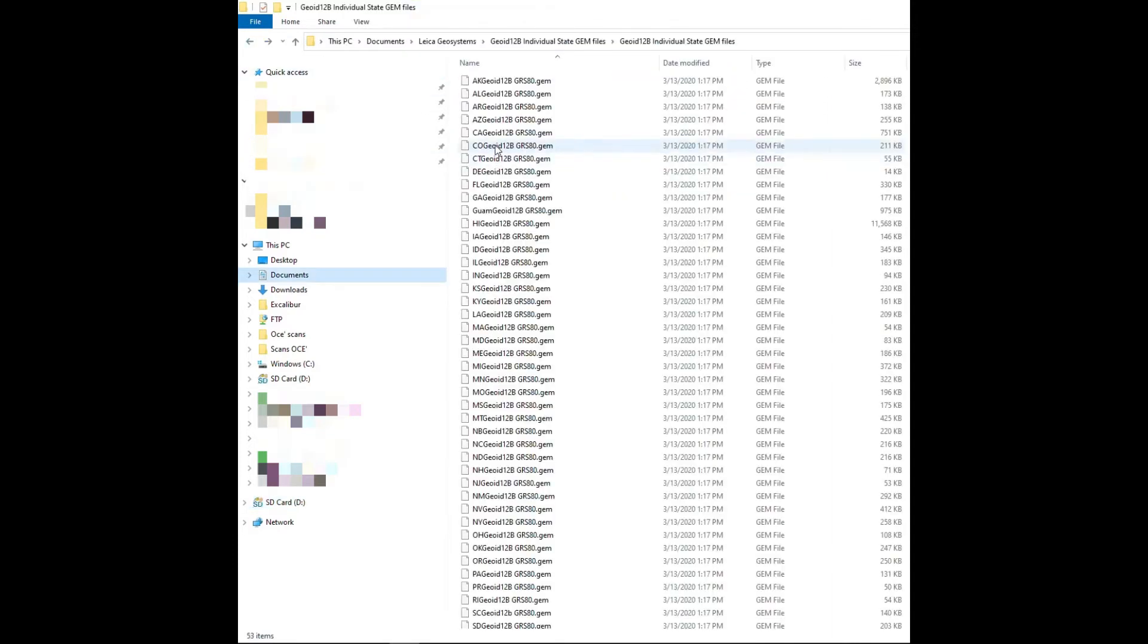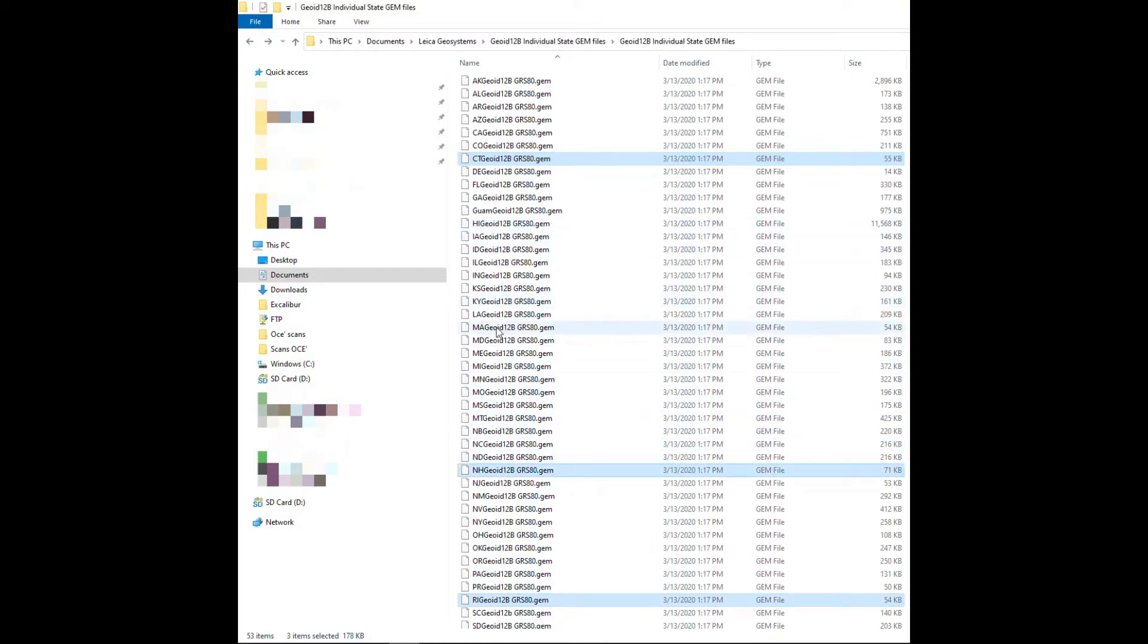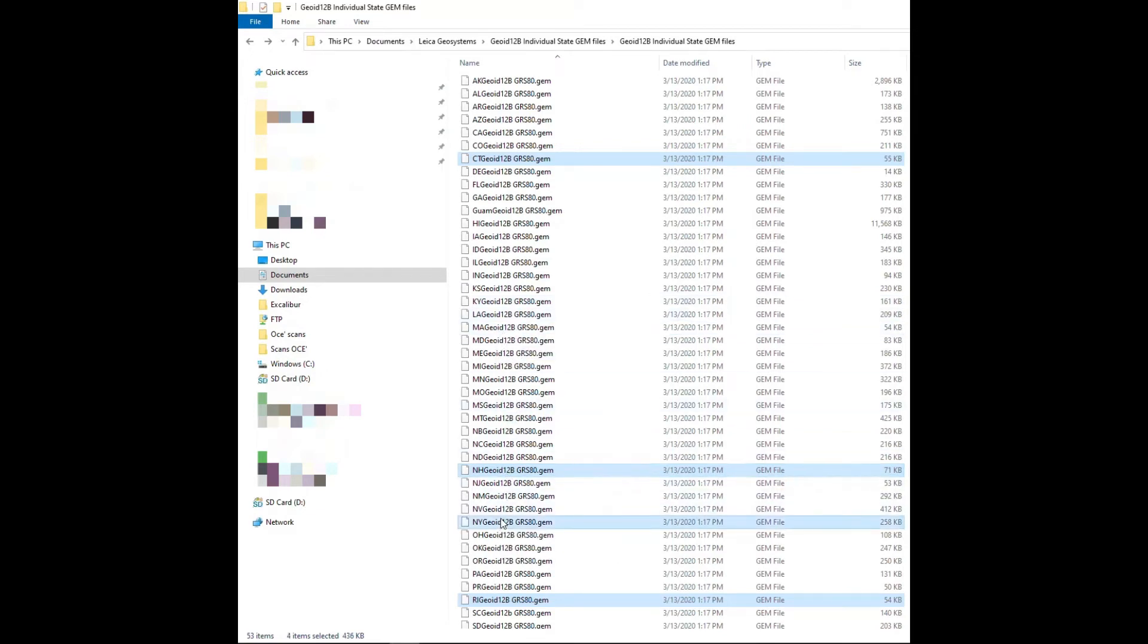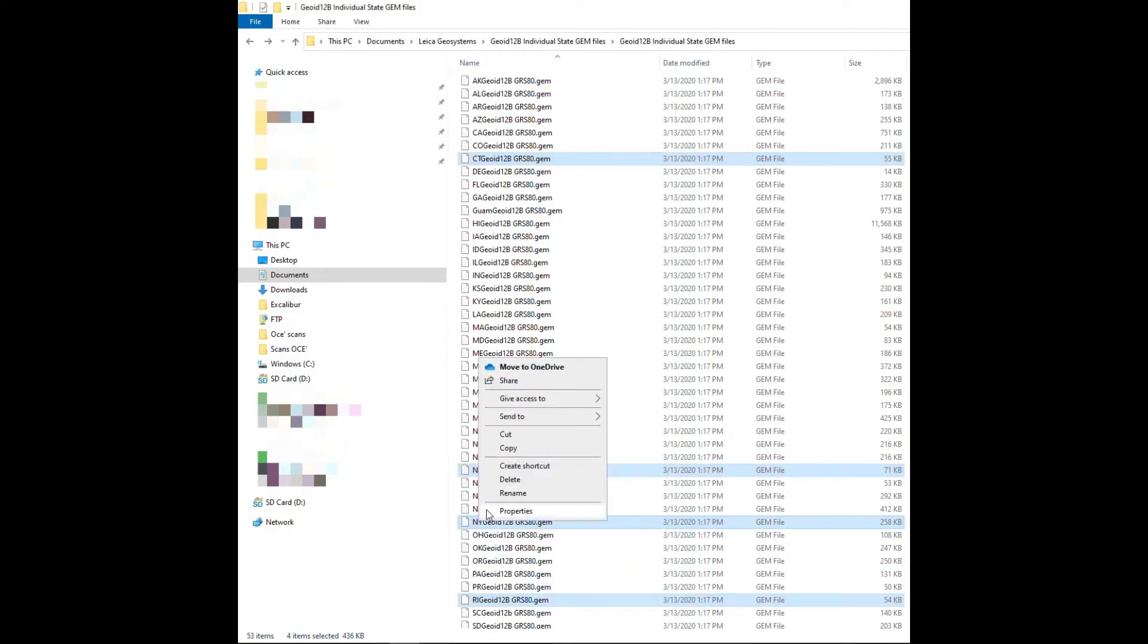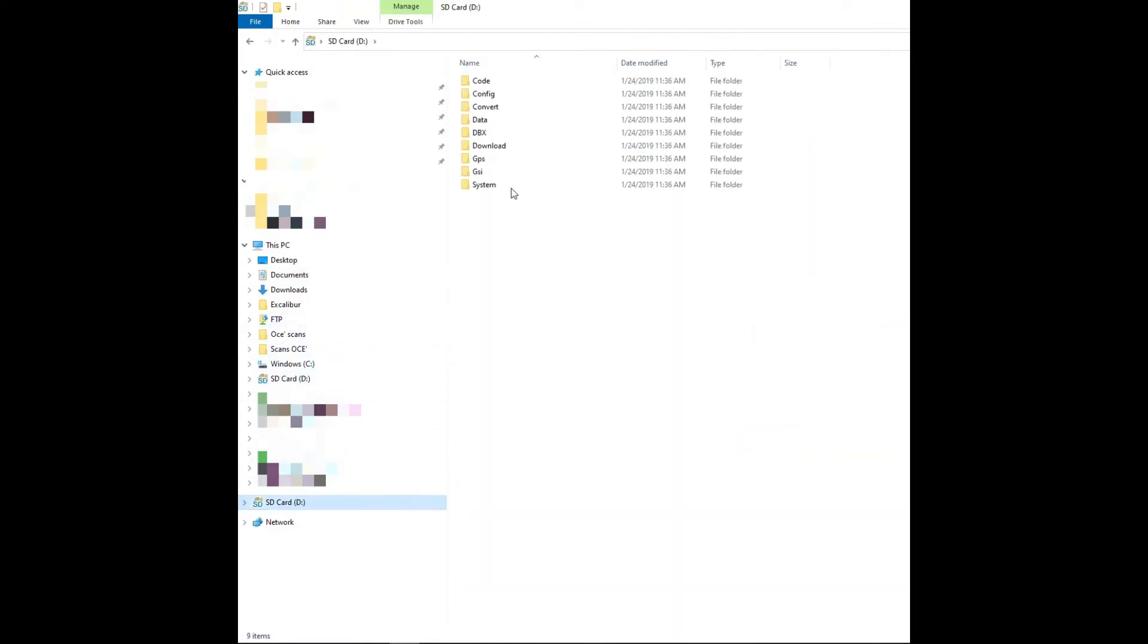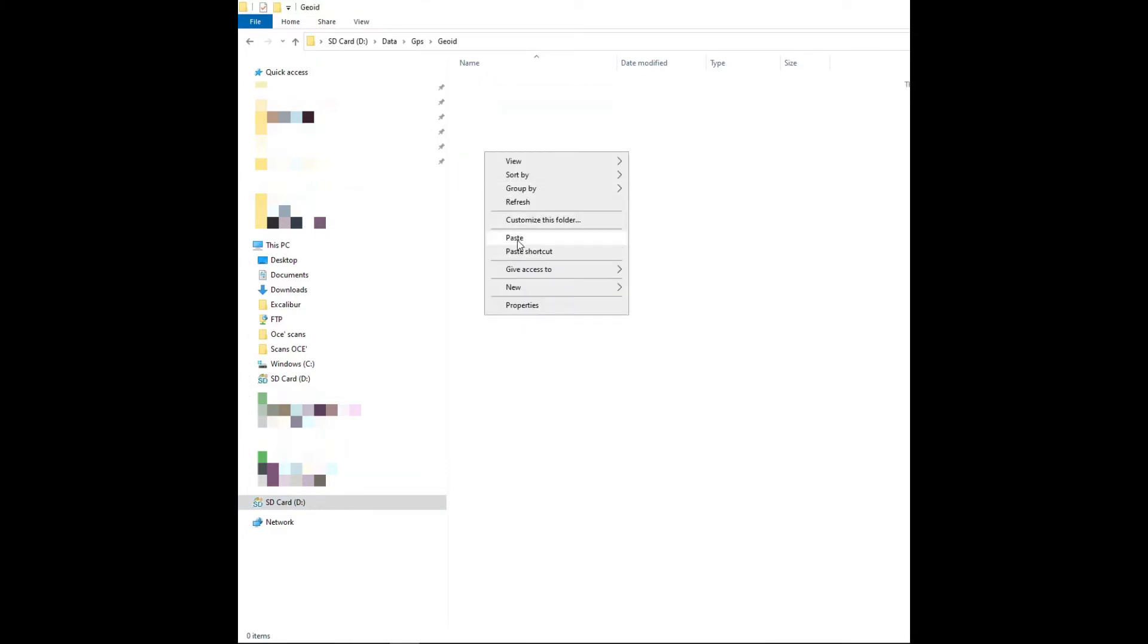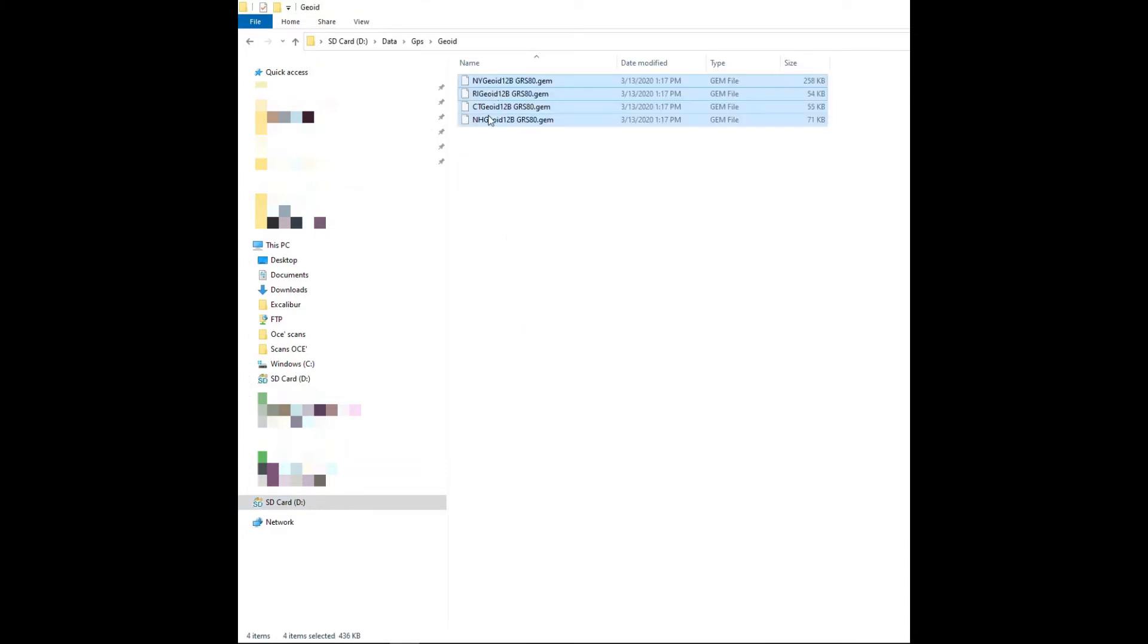What I'm going to do is I'm just going to grab a couple. I'm going to grab Connecticut, Rhode Island, New Hampshire. I have Massachusetts. These are all states that I work in, so I'll grab New York. I'm going to say copy, and then I'm going to come into my SD card, go into the data folder, GPS, and geoids, and I'm going to place those geoids in there.